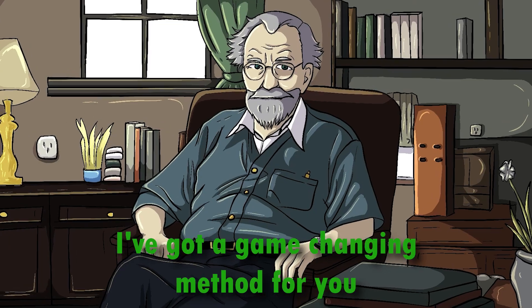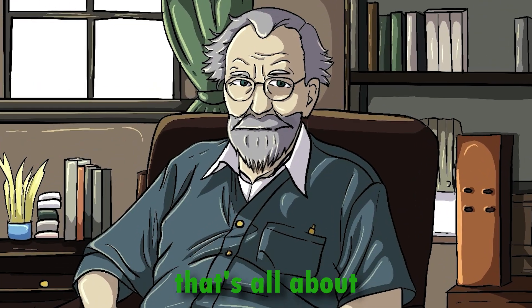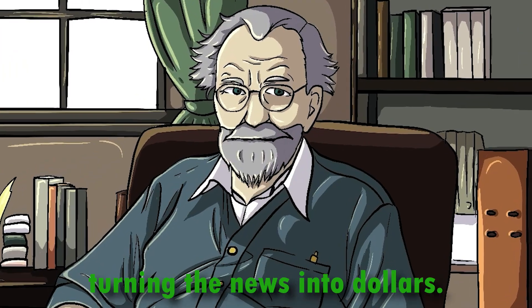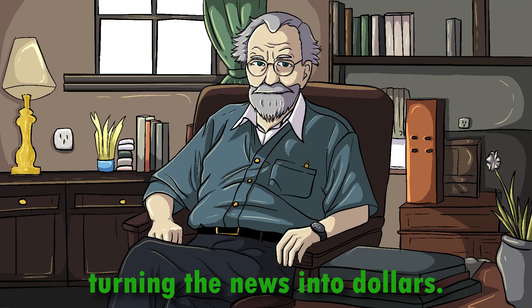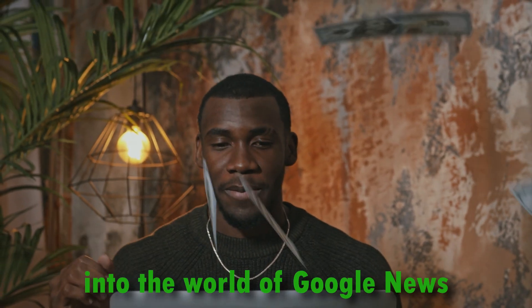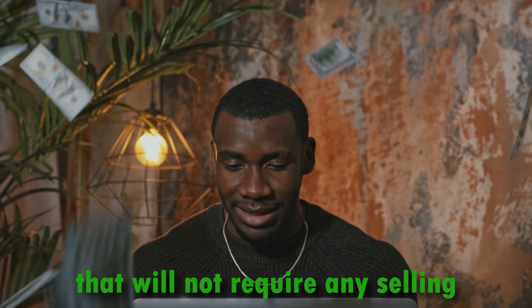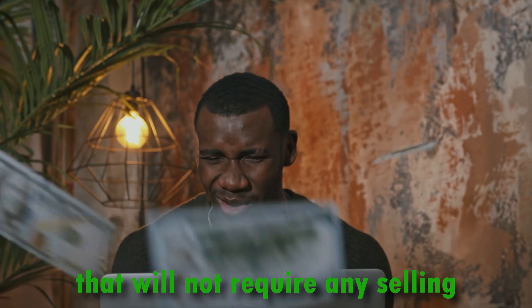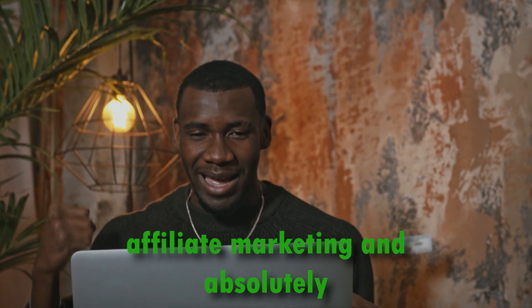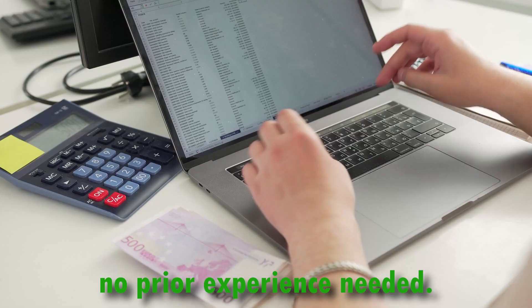Today, I've got a game-changing method for you that's all about turning the news into dollars. We're diving deep into the world of Google News to unlock a strategy that will not require any selling, affiliate marketing, and absolutely no prior experience needed.